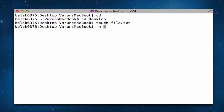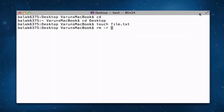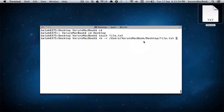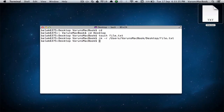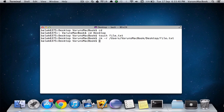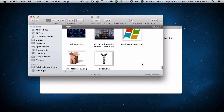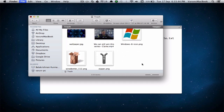Type in rm, space, hyphen r, and then drag the file you wish to delete. Hit enter, and you will notice that it's now being deleted. If we go into the trash, we won't be able to see that file — it has bypassed the trash.